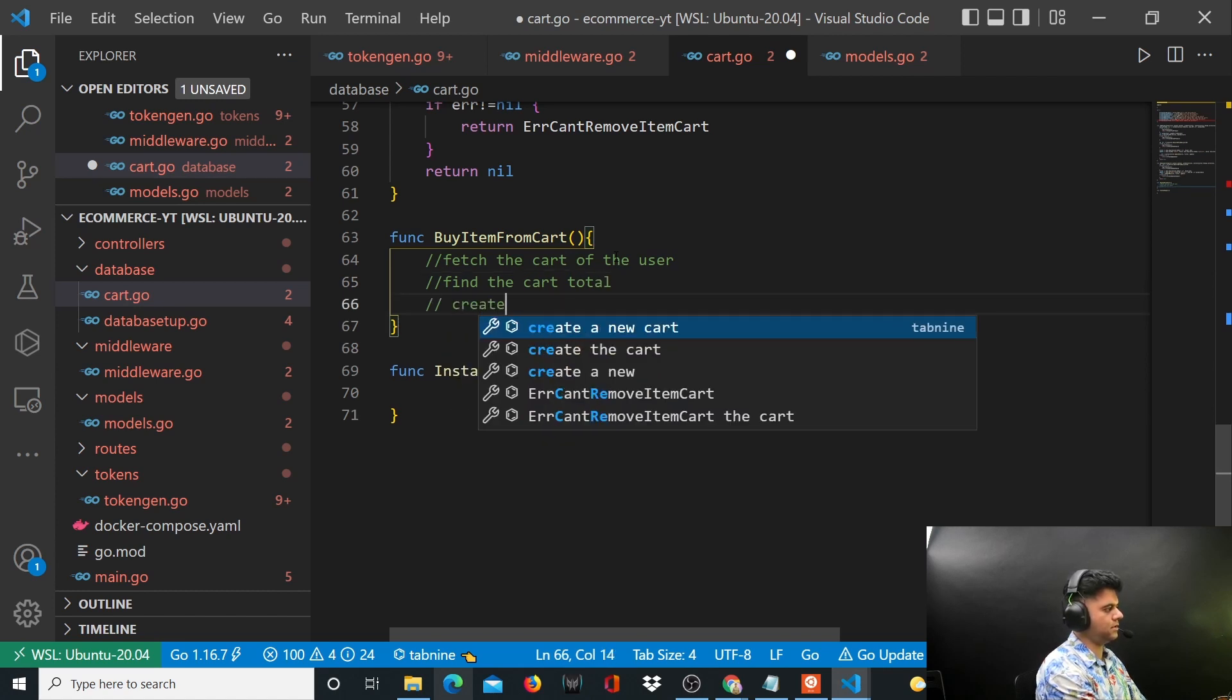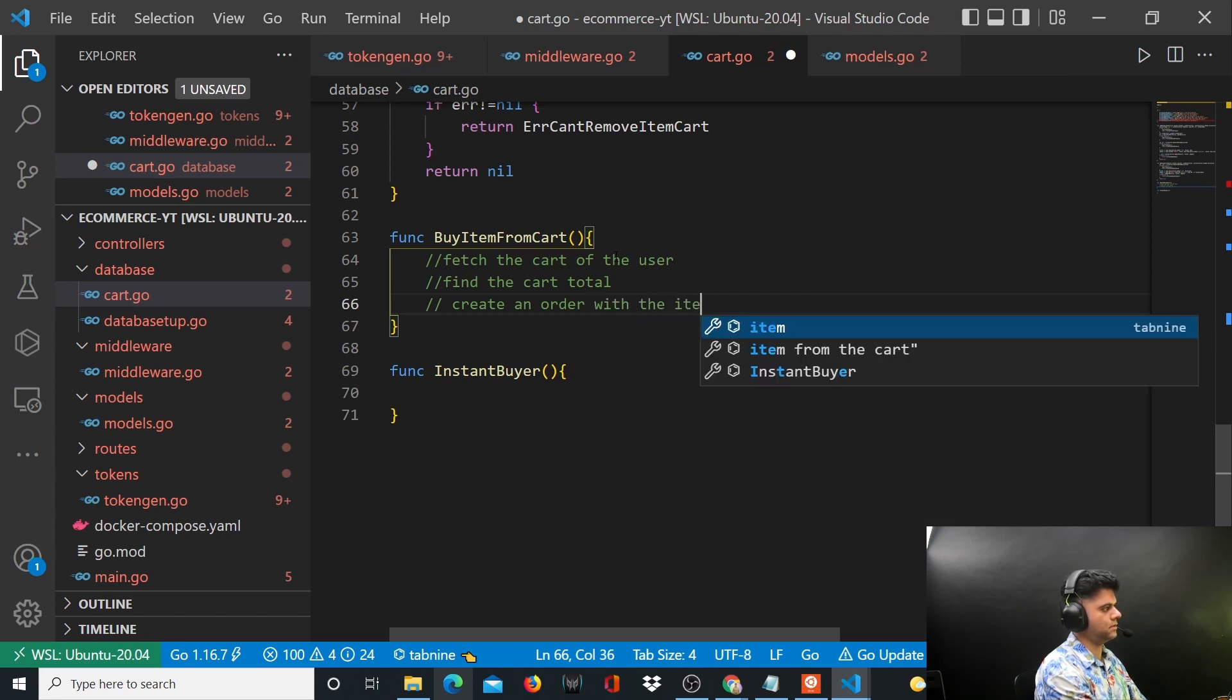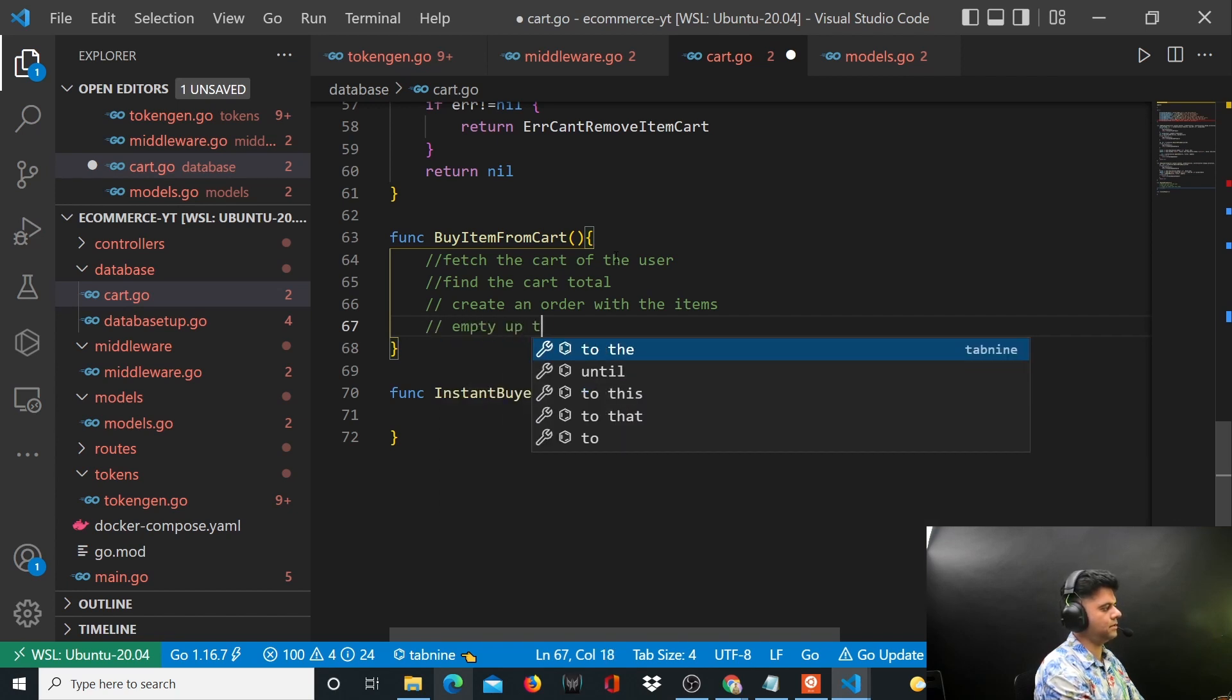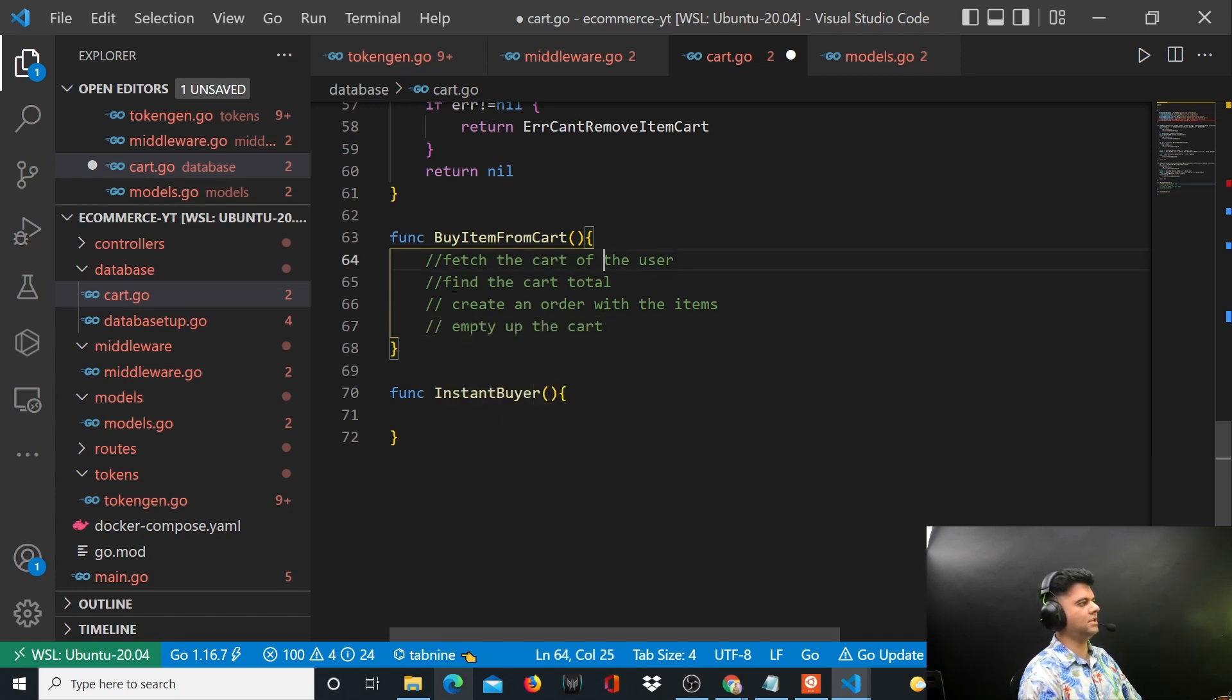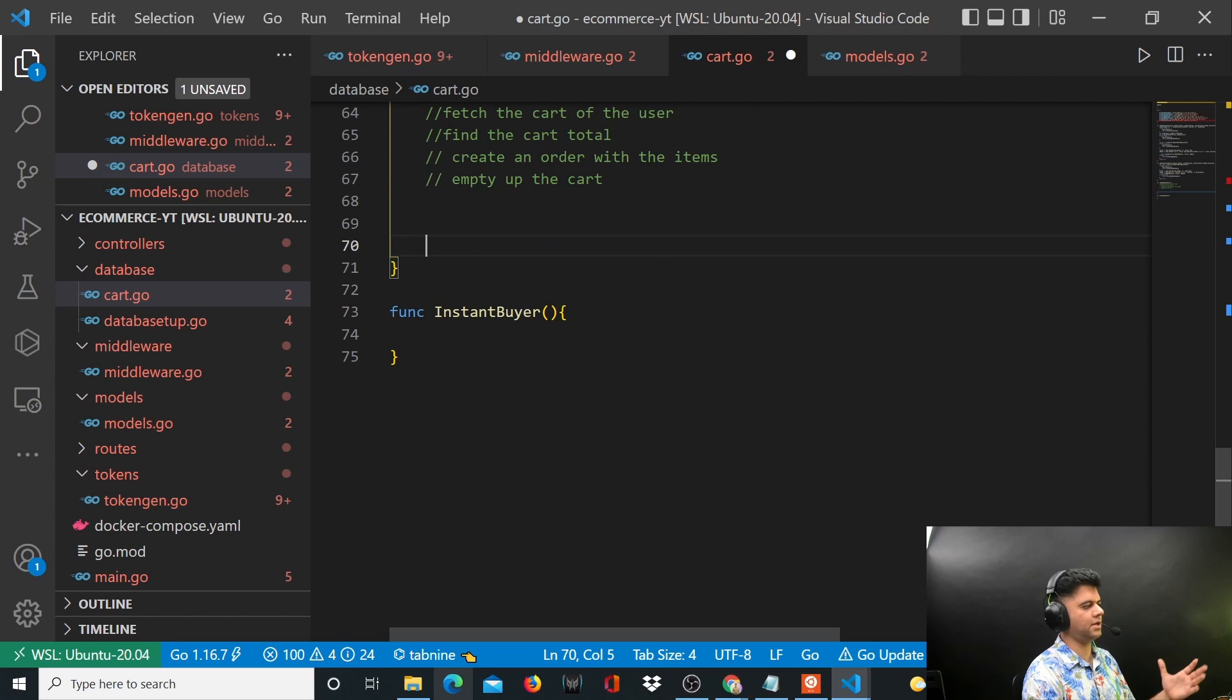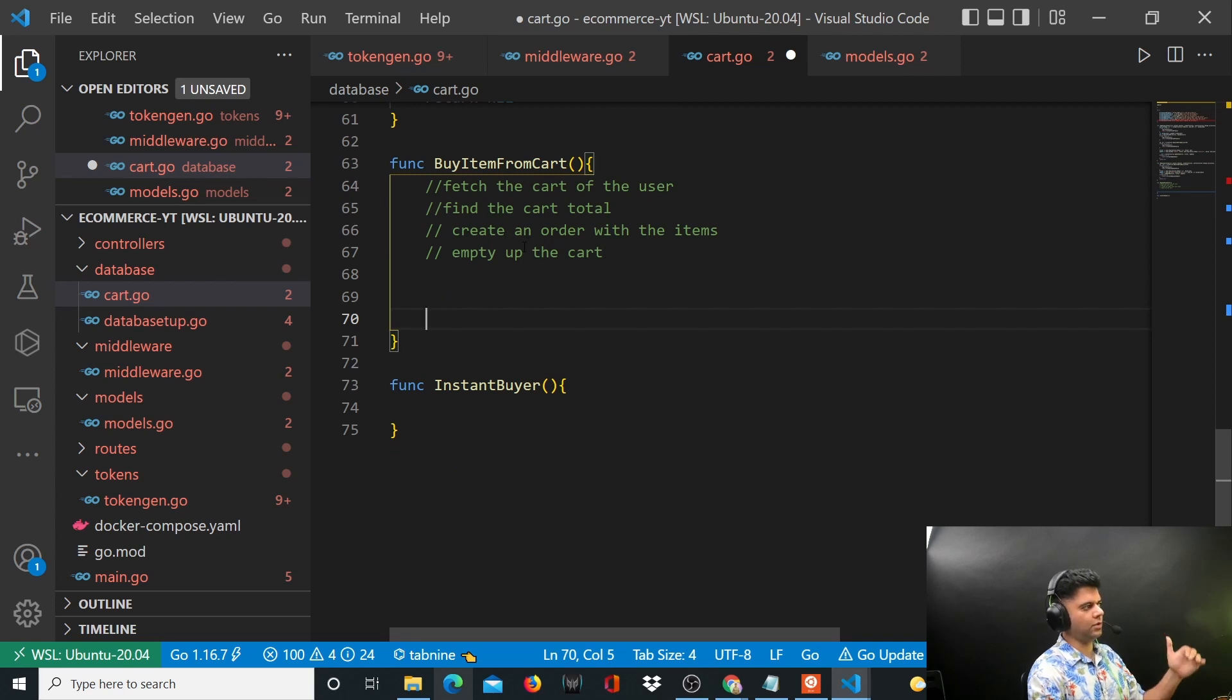So a lot of things. Fetch the cart of the user, find the cart total, create an order with the items, and empty up the cart. These four things we'll be doing, not necessarily in this order, but these are things that we need to do.